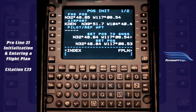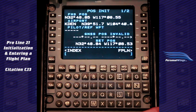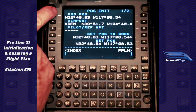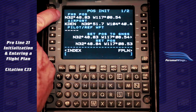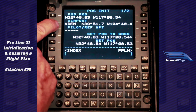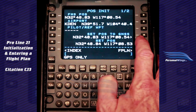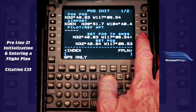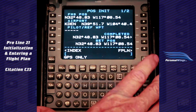Welcome to the Cessna Citation CJ3. In this video, we will go over the process of initializing and entering a flight plan from Denver to Chicago O'Hare. When we first turn on the avionics switch, it brings up this screen in the CDU — the control display unit. The first thing that comes up is the position initialization page. Here it shows the FMS position, calculated based on our GPS and VOR DME. It also shows our airport location and our GNSS. We generally initialize our position to the GNSS, so we press that and it completes. We are now set to our GPS position.